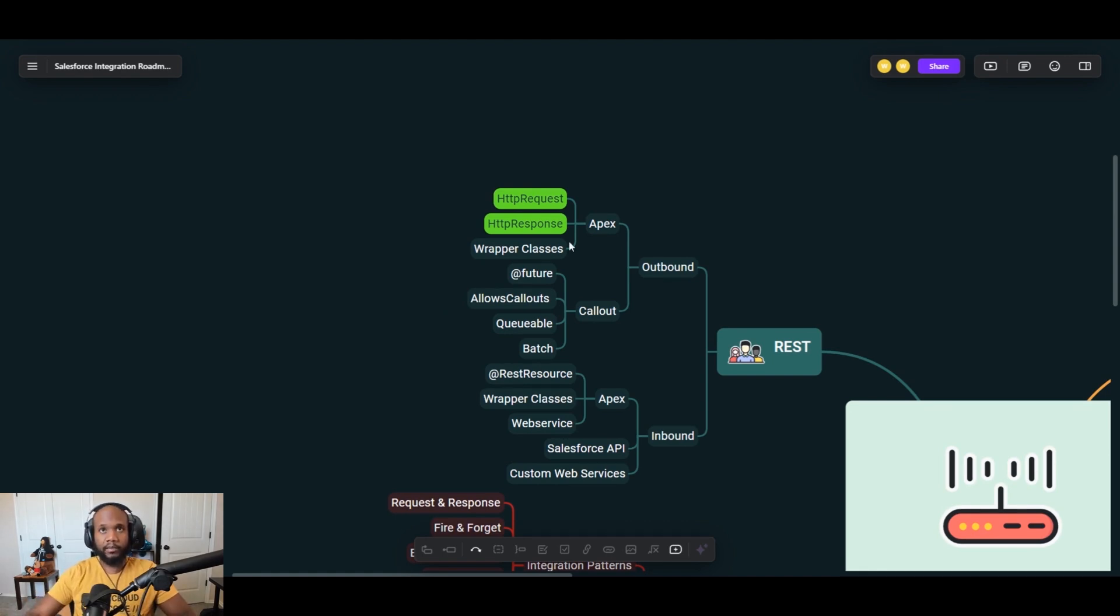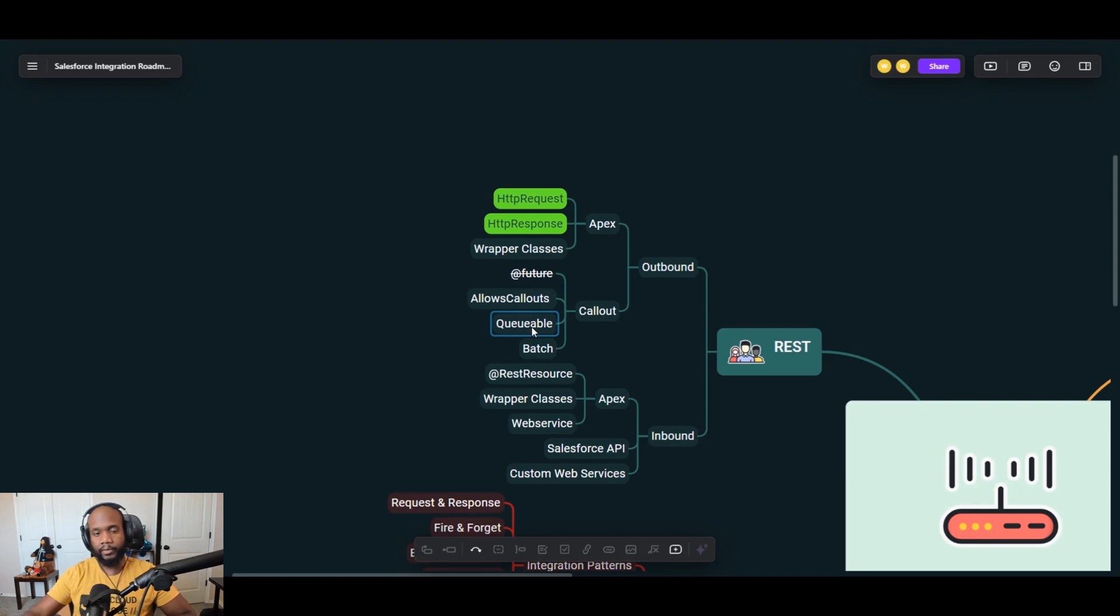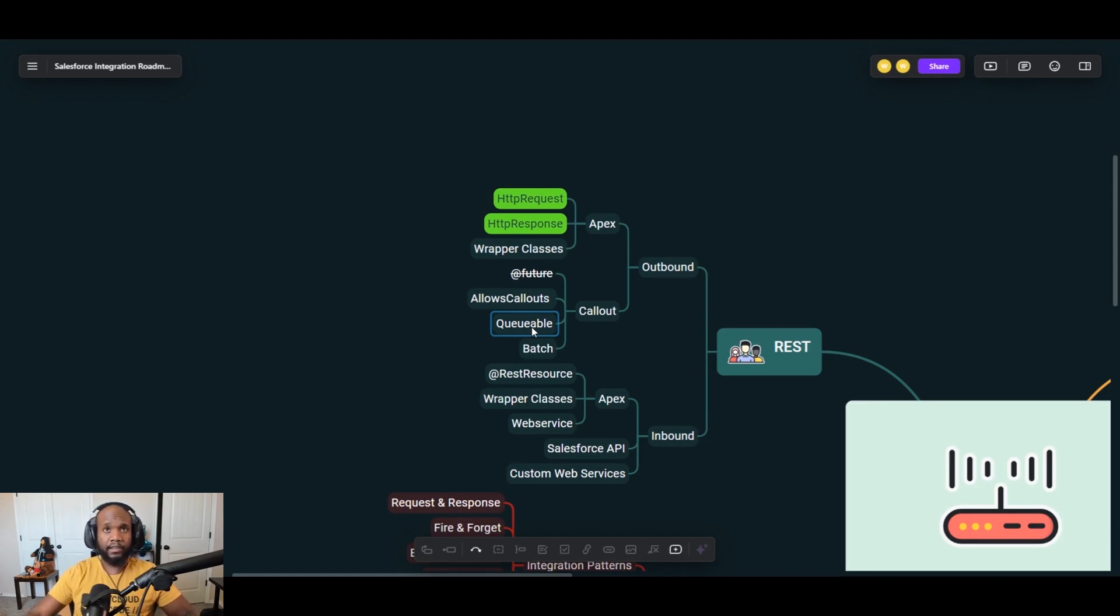Just as a pro tip, you kind of want to stay away from using the at future annotation. It's not really deprecated yet, but queueables are just superior in pretty much every way. So if you're not learning queueables and how to do the chaining and stuff like that, definitely start to look into that for all the code that you are writing.